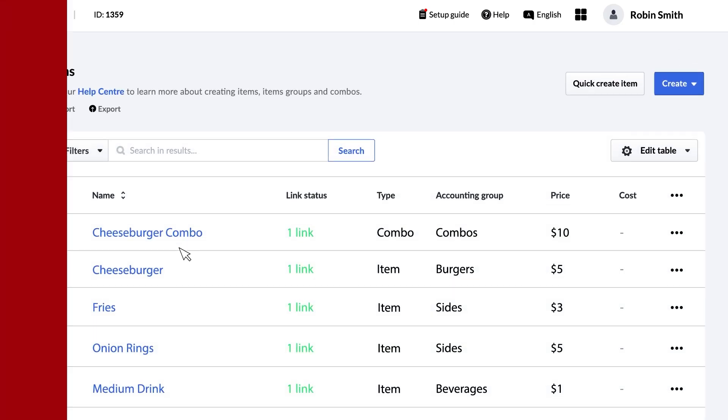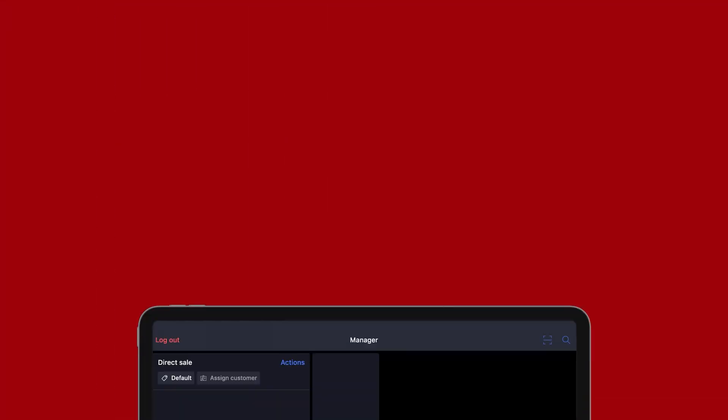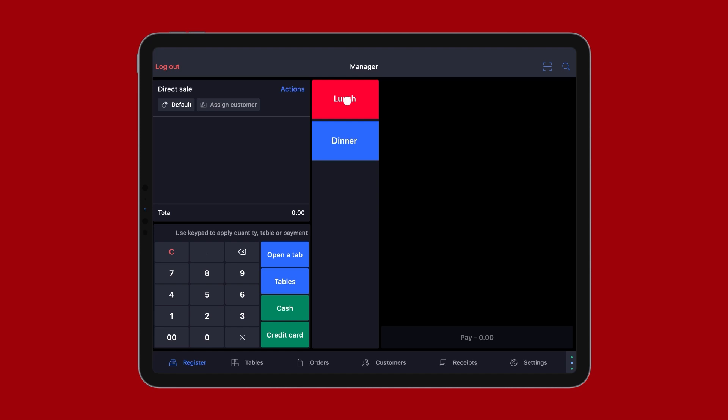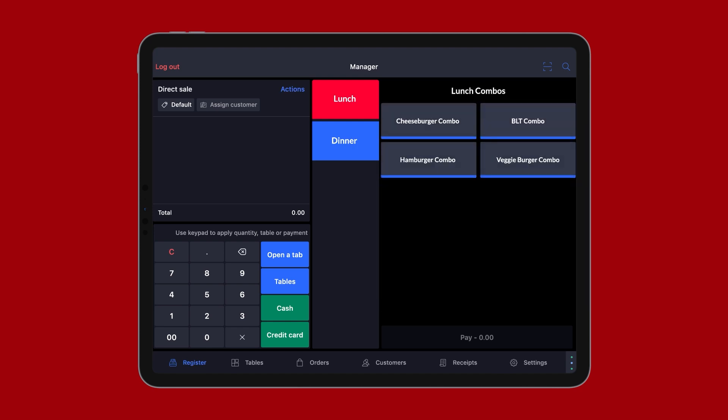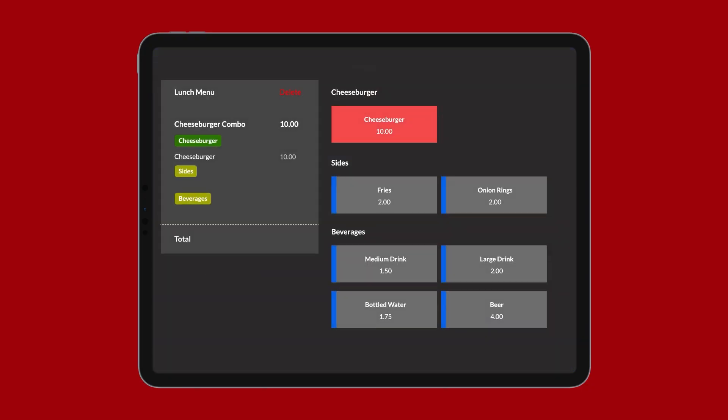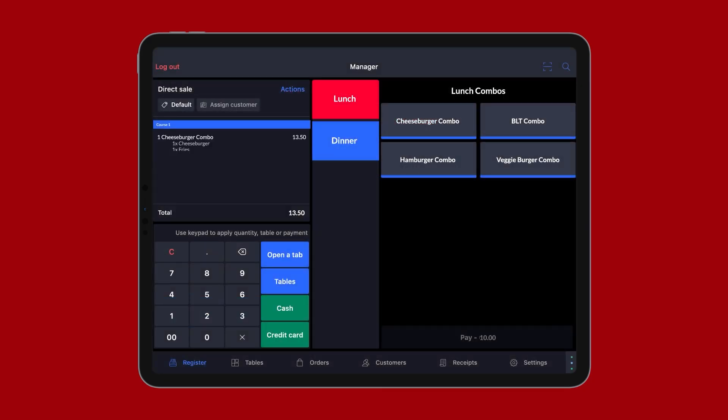On your POS, reload the configuration and go to your lunch menu, then your lunch combo submenu, and you will see your cheeseburger combo. Tap the combo, and you will then be asked to choose your selections. Make your side and beverage choices, and then tap Add to Ticket to add the combo to your order.